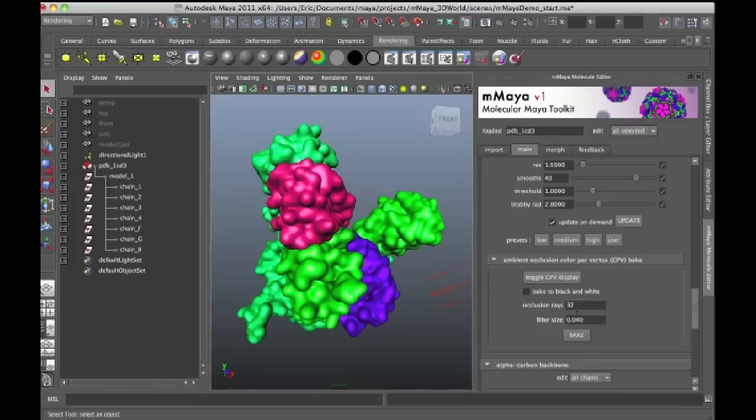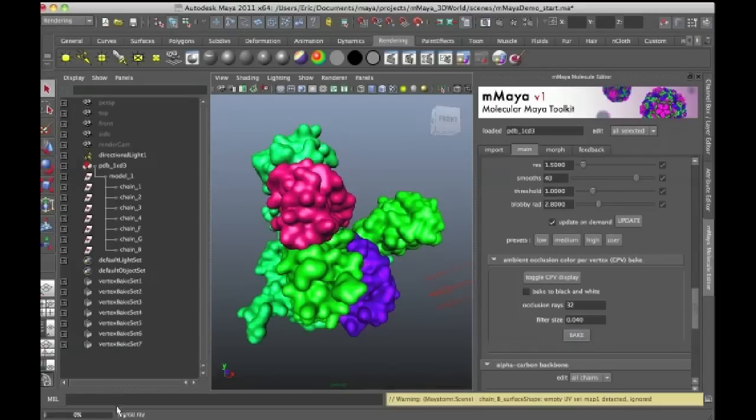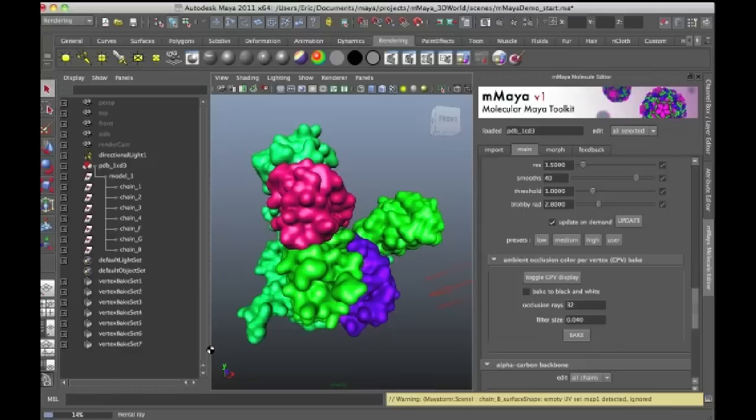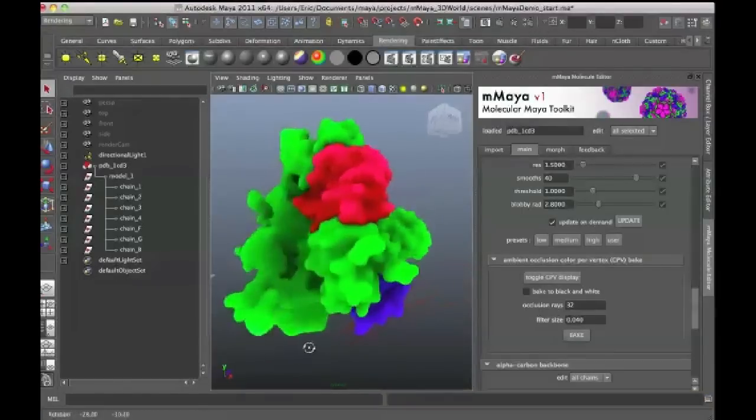So what I want to do is if I go down here, I can change the settings. I'm going to leave them at their defaults. So the default occlusion rays is 32 and the filter size is .04. If I press the Bake button and wait a few minutes, you'll see that it's actually rendering down here, this little progress bar. And once it's done, you'll actually see the shading appear on the surface. So there we go.